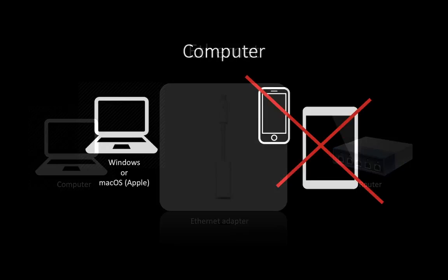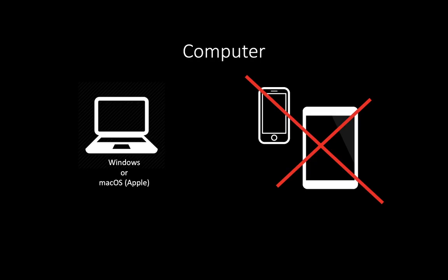You do need a computer with Windows or Mac OS, an Apple computer. Jamulus does not work on mobile phones or tablets.